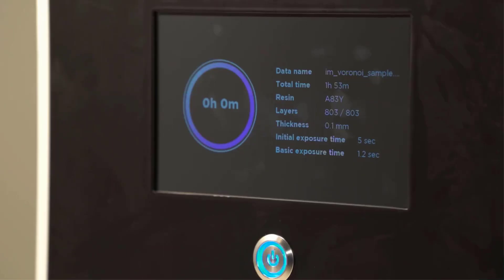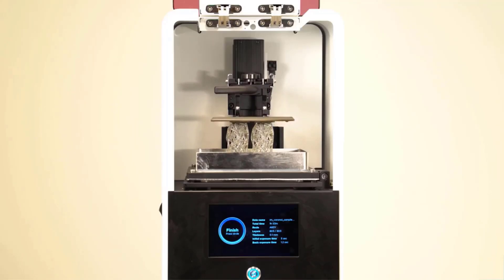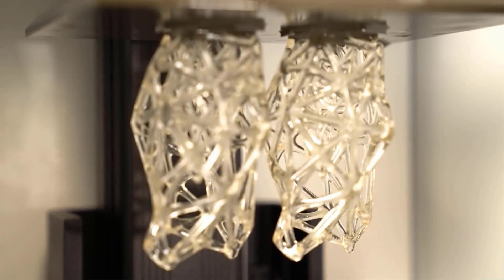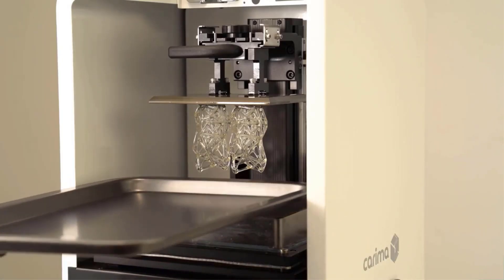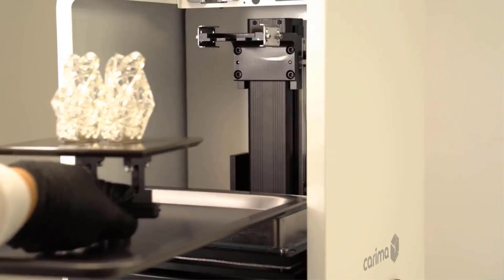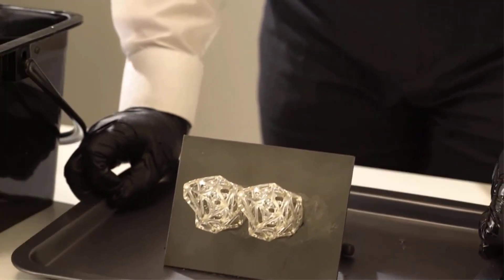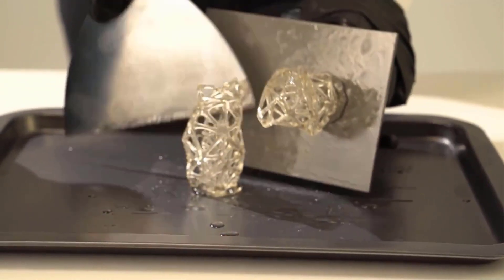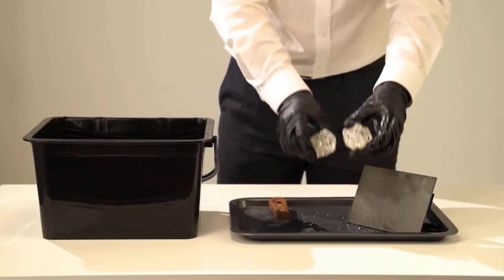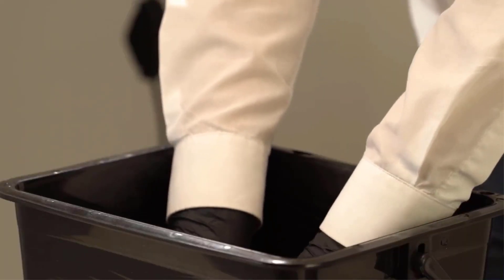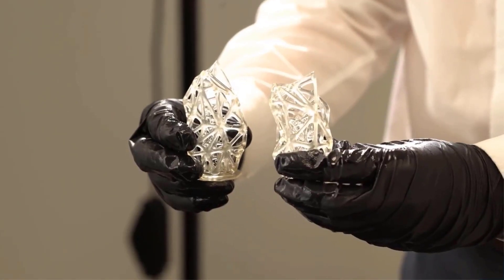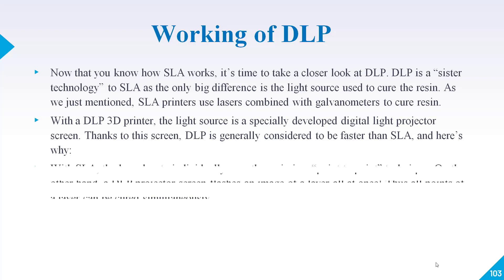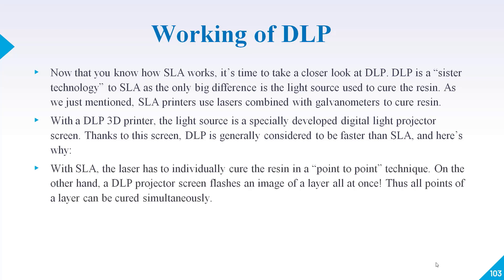In SLA, stereolithography, a laser contacts the liquid resin and the resin solidifies. DLP is a sister technology of SLA. The biggest difference between SLA and DLP is that in DLP we use a digital light projector screen as the light source for curing the wet polymer or liquid resin, whereas in SLA we use a laser.